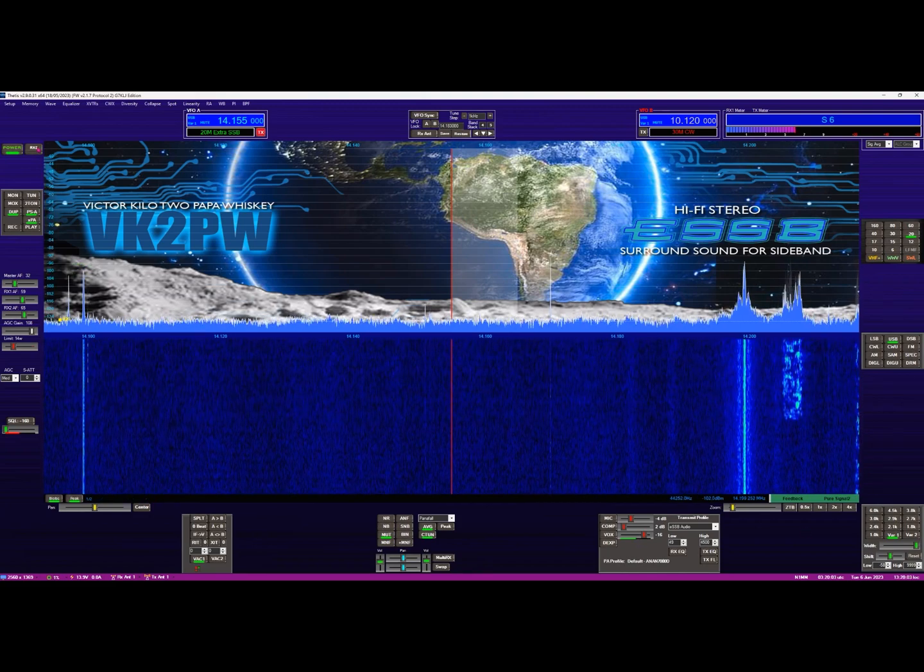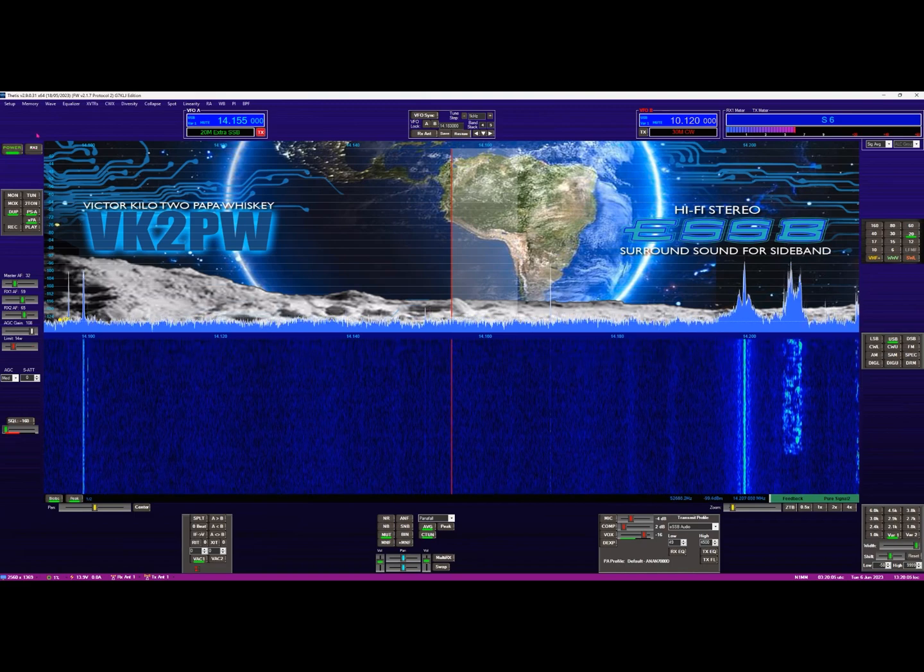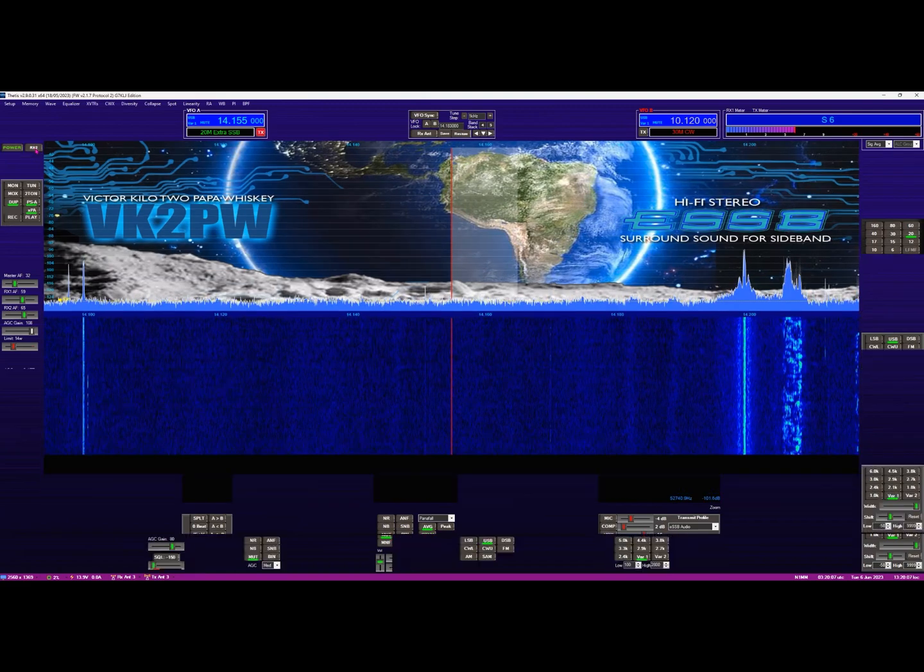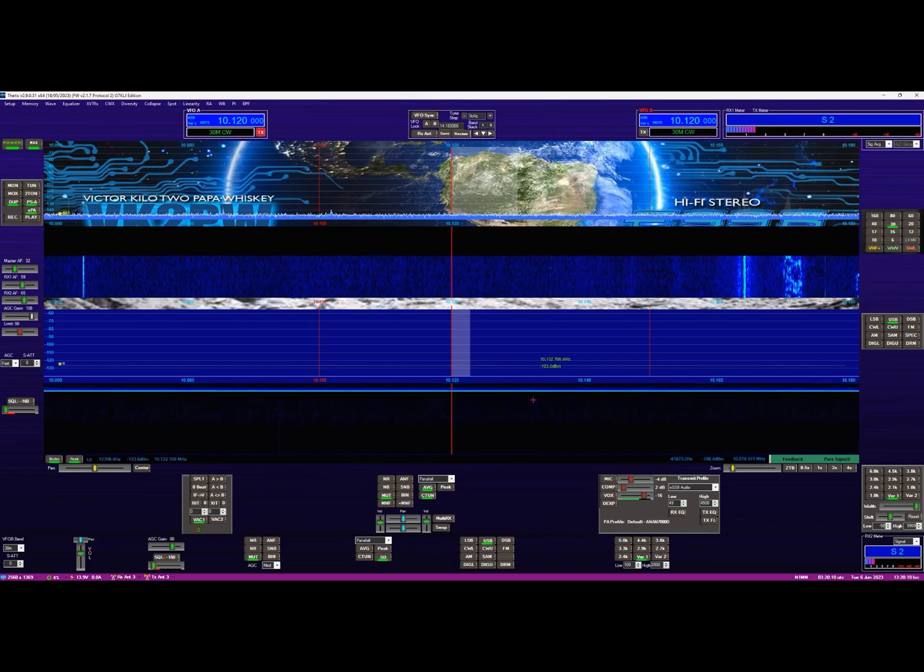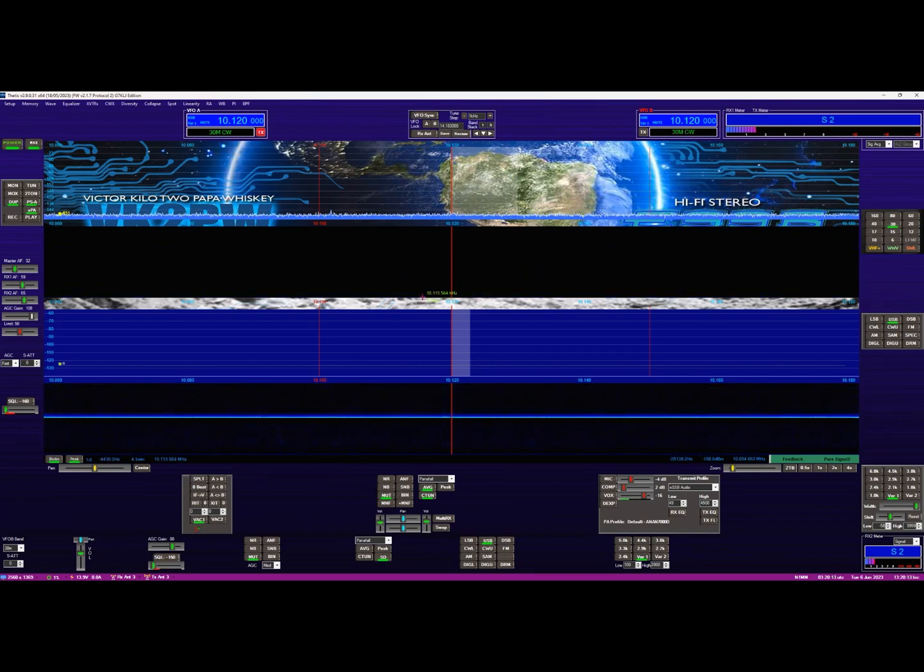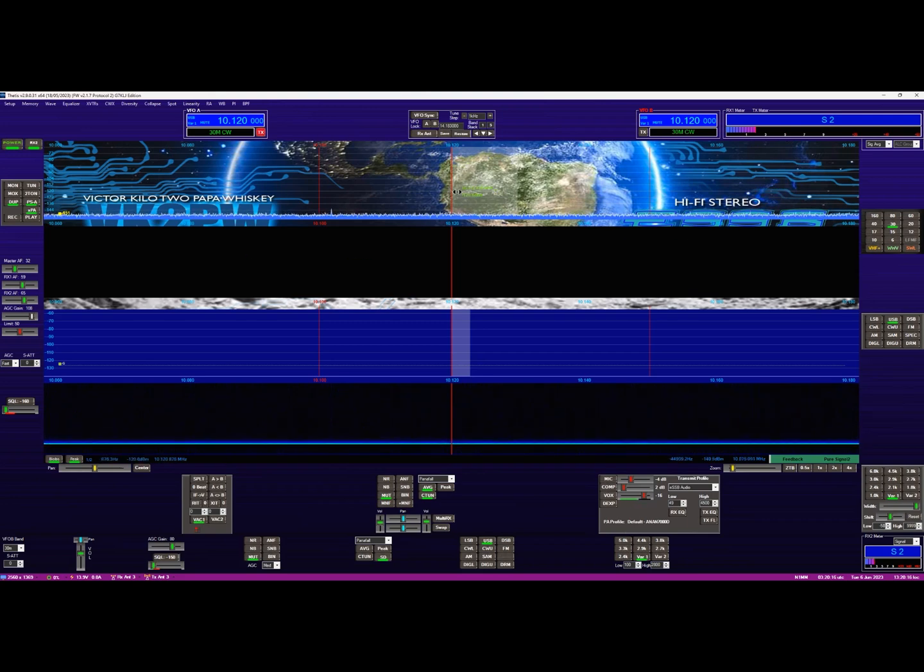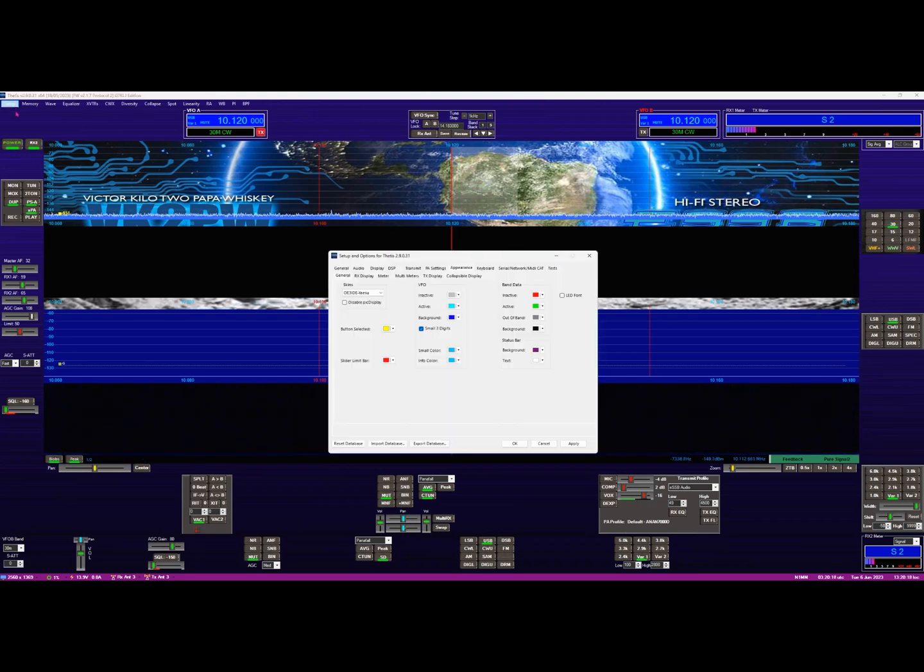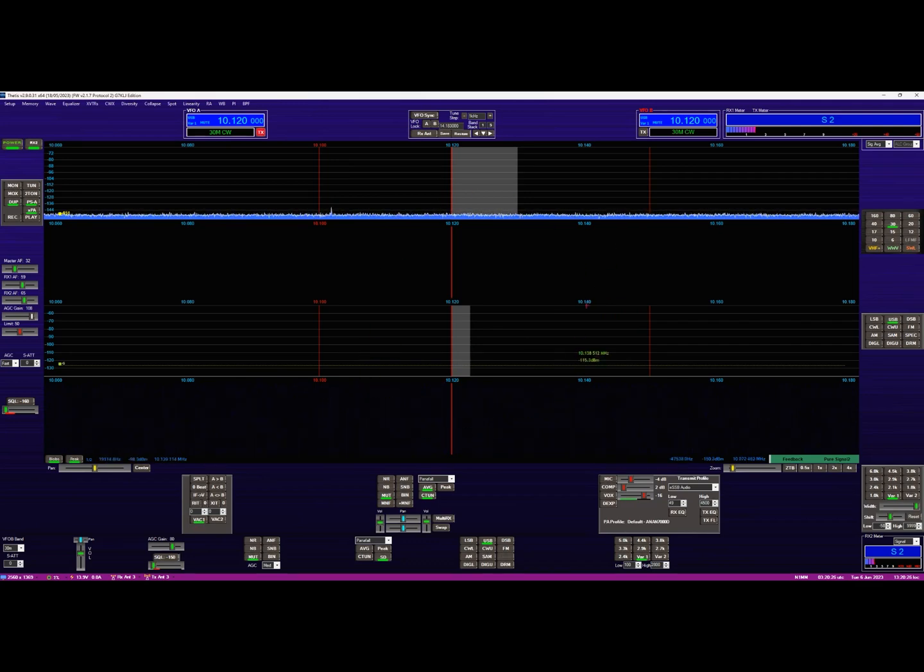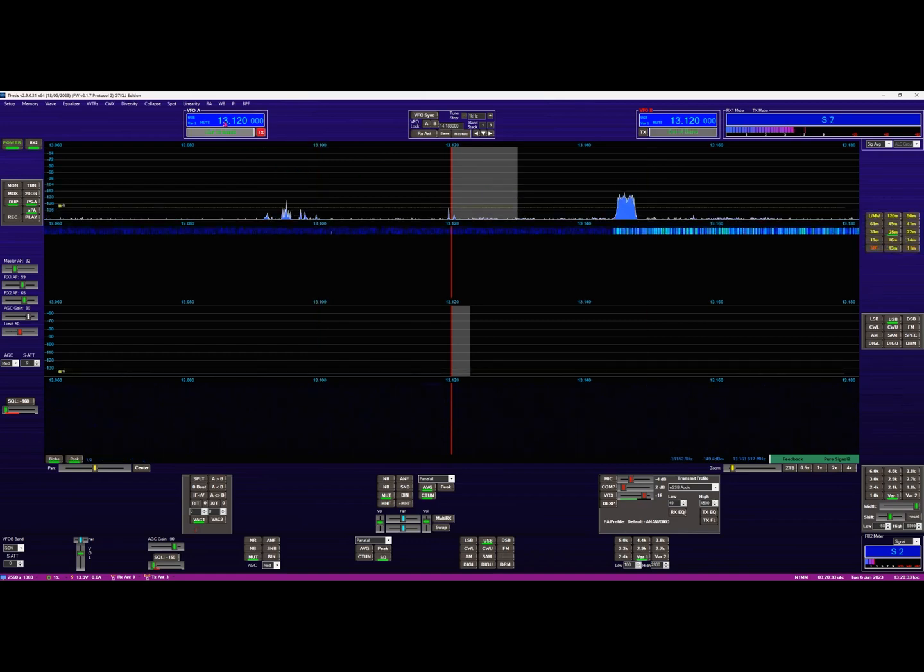Now if we turn on receiver two, which is located here in the top left hand corner, you'll notice that it splits the display into two, which is good. The image in the background is a little bit confusing, so I'm going to turn it off, which is just a matter of going into setup appearance and I just disable it like this. It just makes it easier for us to see the two displays.